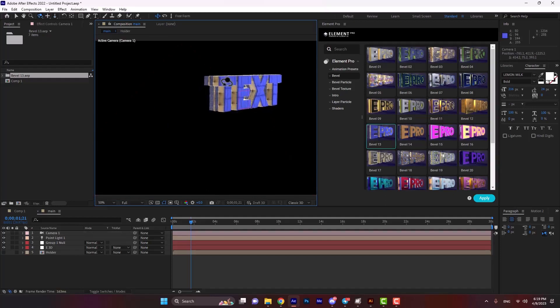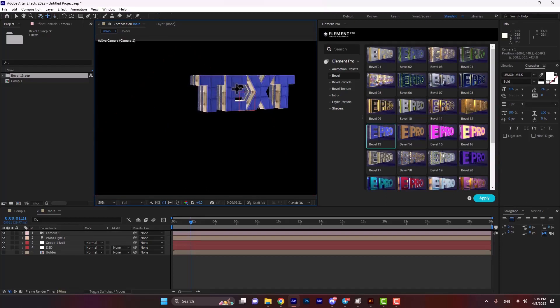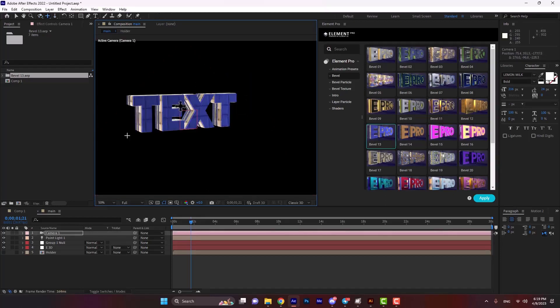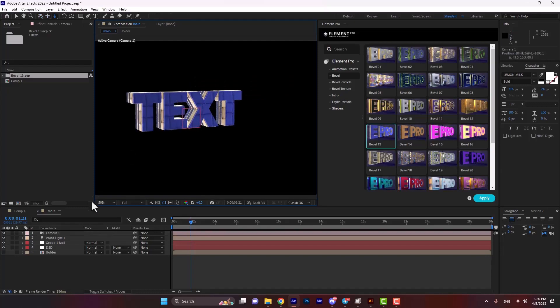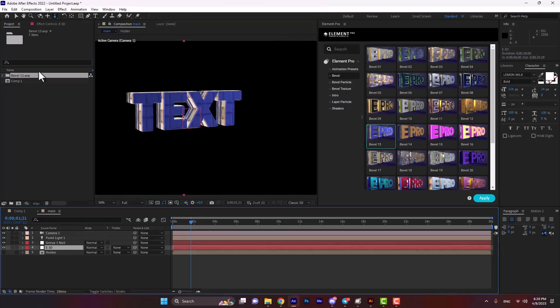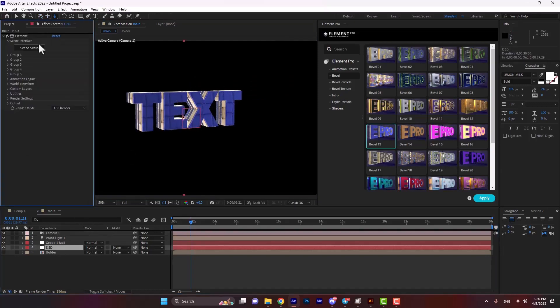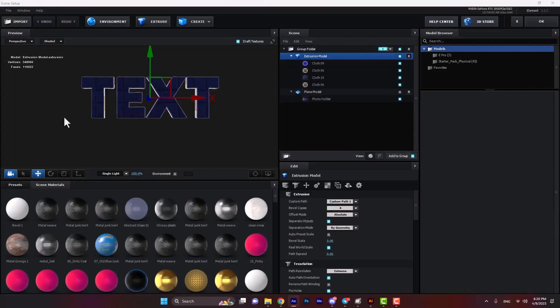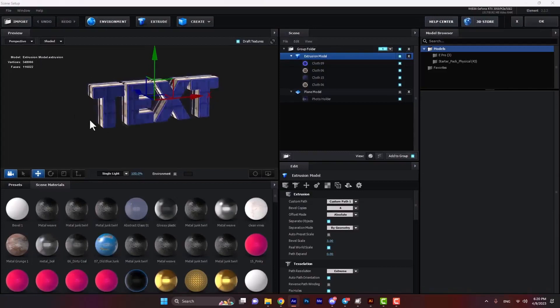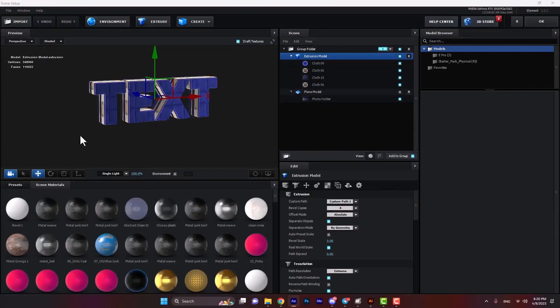Let's check the scene setup of Element 3D. As you see in scene setup, we can remove any of these effects and create a totally new effect.